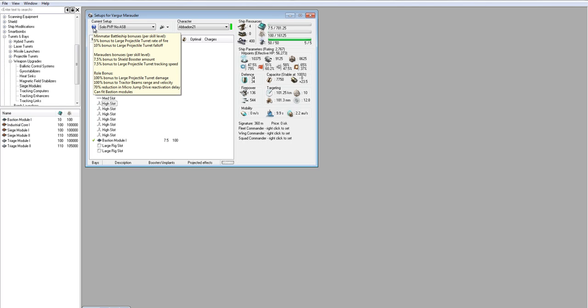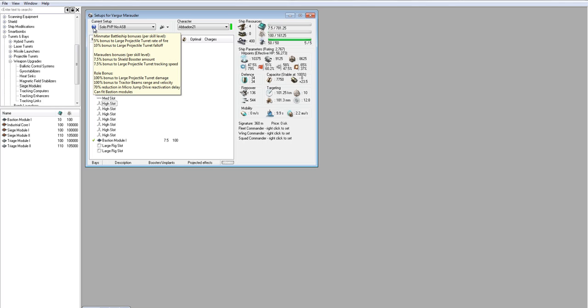Next, you want to look at the bonuses and try to figure out what's optimal for those bonuses. So in this case, we have Minmatar battleship skill per level, 5% to rate of fire, which is damage, and 10% to falloff, which is range. That's good. Typically, when you see a falloff bonus instead of an optimal range bonus, then it's favoring the shorter range weapon. In this case, autocannons over artillery.